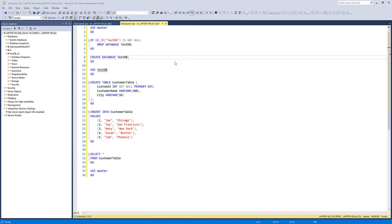Hey, how's it going guys? Welcome to another Microsoft tutorial video. My name is Jay. In this tutorial, we're going to learn how to back up your database for Microsoft SQL Server.